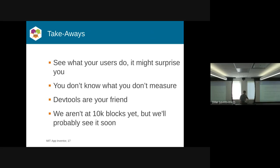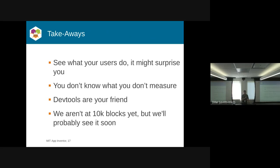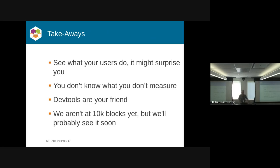Just a couple takeaways. See what your users actually do, because it might surprise you. One person put thousands of blocks into the backpack, and every time they opened it, it would take seconds to render. You don't know what you don't measure. Using the dev tools or some instrumentation mechanism can give you insight into how your application is working and where the bottlenecks are. We're not quite at 10,000 blocks yet, but I expect as we continue to make improvements and people want to build more sophisticated applications, we'll be getting there probably in the next couple of years. That's the end of the first talk.